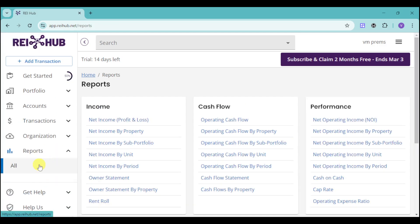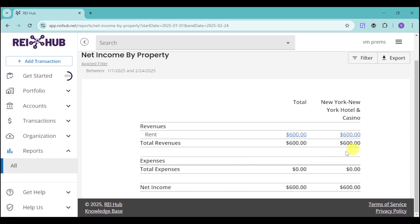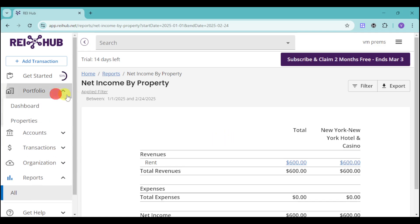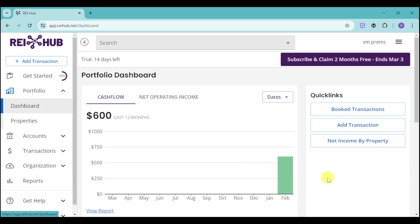Rehub will also generate your reports right here. For example, let's view the Net Income by Property report and click the Update Filter option. You can see the report already created by Rehub. So apart from tracking your cash flow and managing your portfolio dashboard, it will reflect everything you've added once your bank and property are connected — serving as an all-in-one tool that merges all transactions into your account and lets you keep track of them in one application.